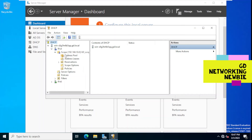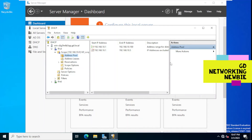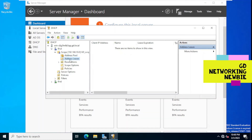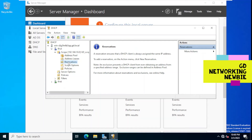Expanding the scope, we can see further options. The first is the address pool — it goes from 192.168.10.1 all the way to 192.168.10.100, but with exclusions shown there. Then there is Address Leases — if any client has been given an IP address it will be shown here, but at the moment no client has sent a request. Then there are Reservations, where we can reserve IP addresses for specific clients.